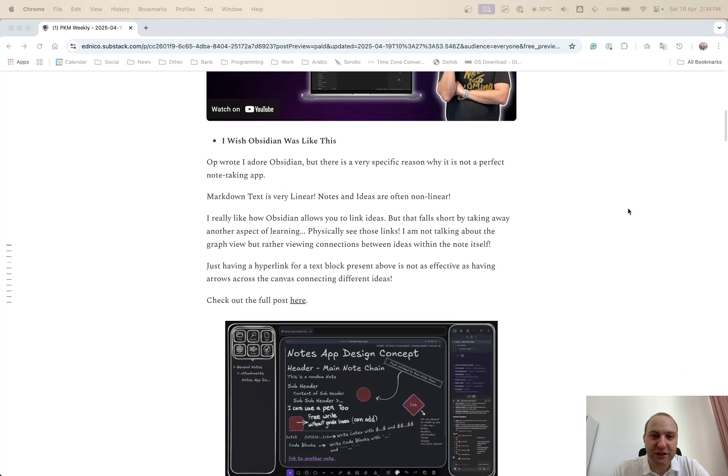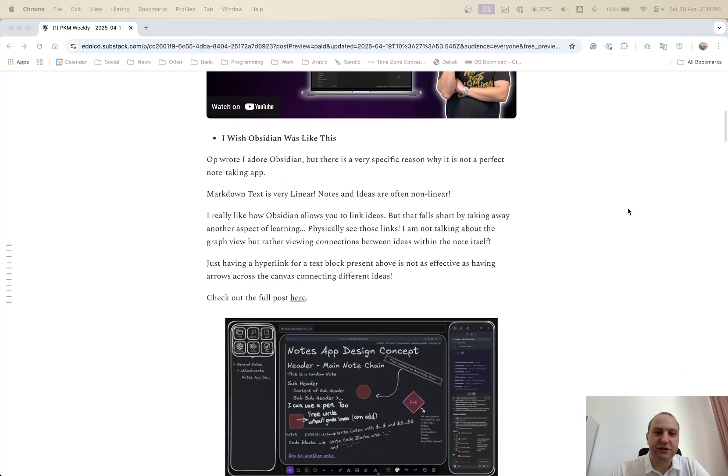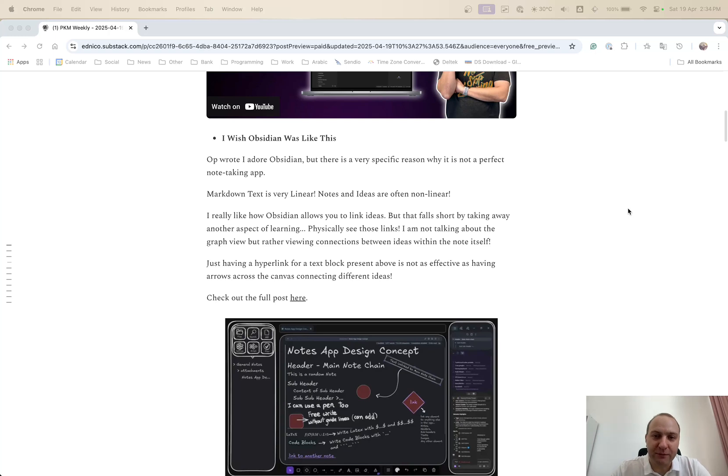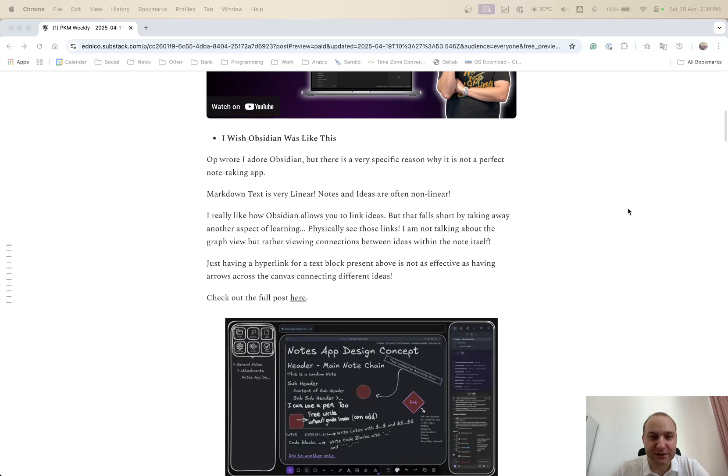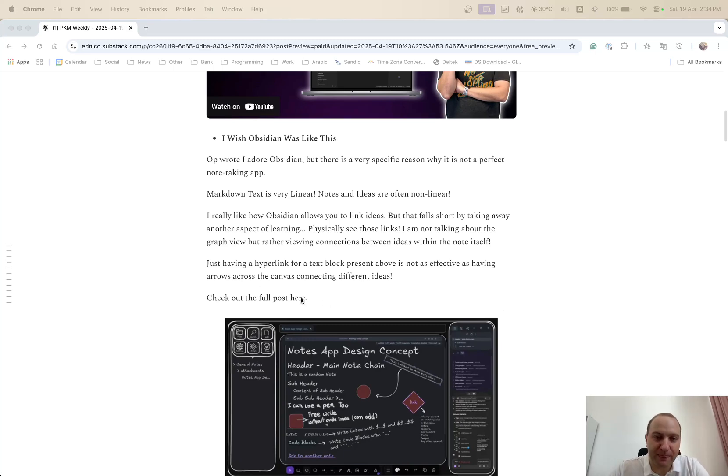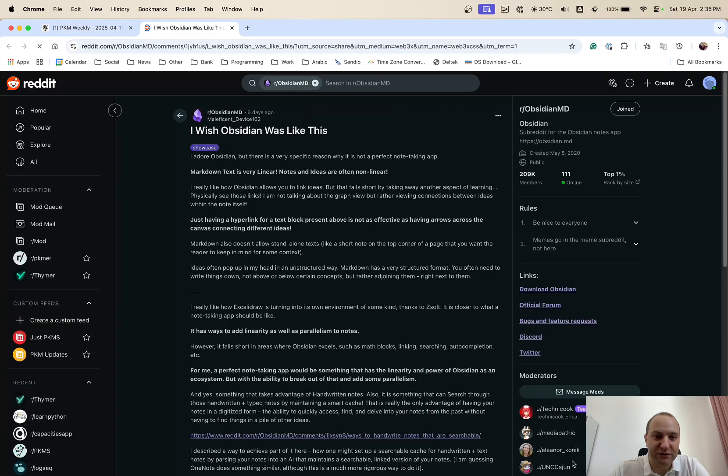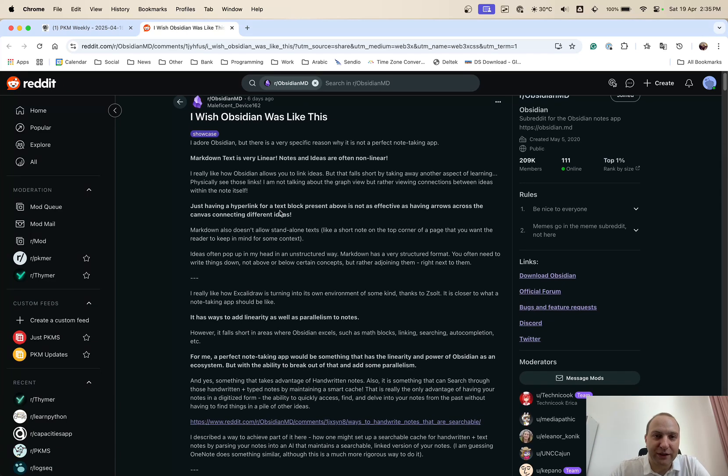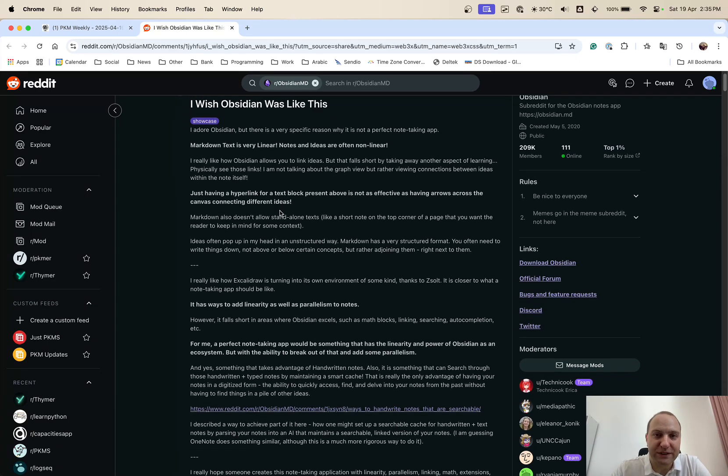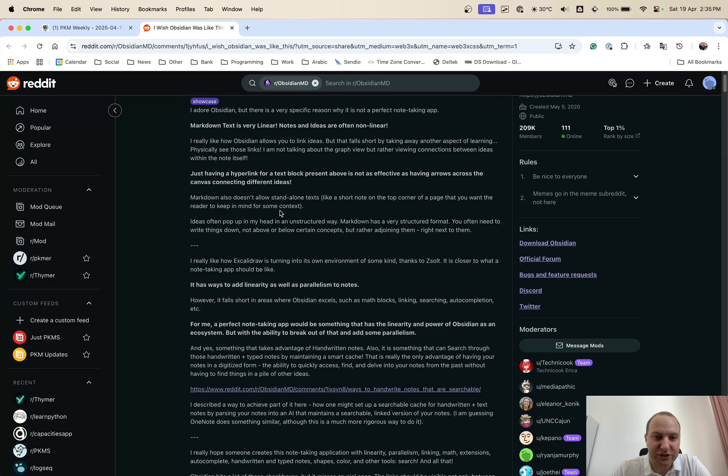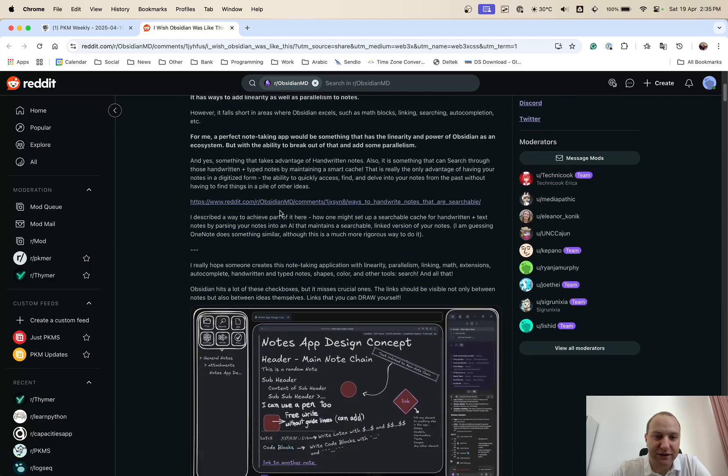Up next is I wish Obsidian was like this. So OP wrote that they really love Obsidian, but there's a specific reason why it's not perfect and it's the markdown text is very linear and notes and ideas are not often that linear. So yes, you can link, you can do various different things within Obsidian, but physically you cannot see those links and basically just goes through the post and various different responses that he's received. So there's quite a lot here in terms of why OP doesn't like the way Obsidian structures the links and notes.